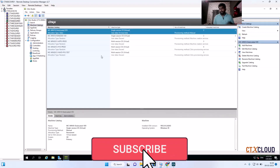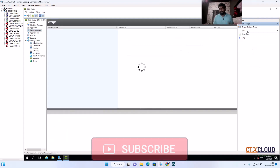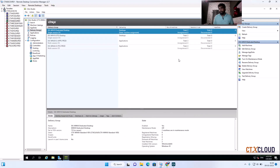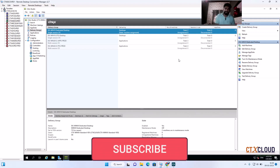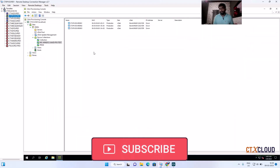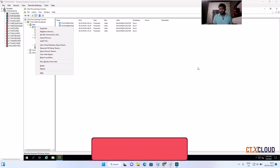In one go you can create machines, machine catalog, and have them ready in your delivery controller. The next step would be creating a delivery group and assigning it. So this is the end of this video. If you found it informative, please like, subscribe to the channel, and leave your comments. Thank you!